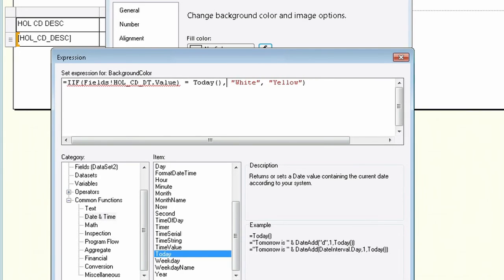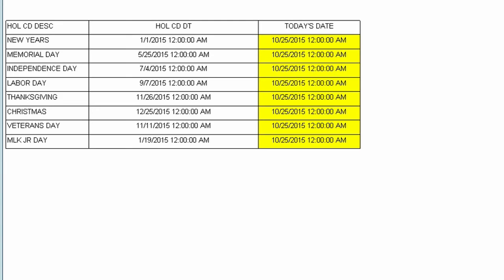So our formula says: if the holiday date equals today, then make the cell white; if not, make it yellow. Let's run this and you'll see that all the values are yellow, and that's because there are no holidays on October 25th.